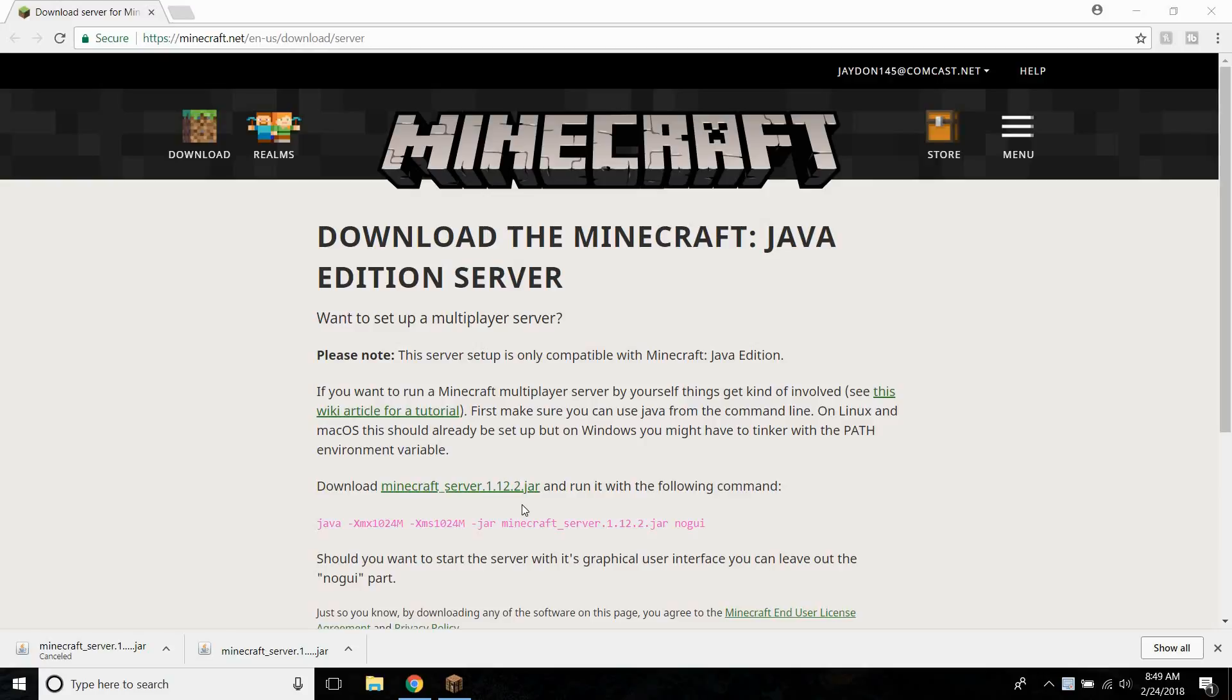What's up guys and welcome back to a brand new Minecraft video. So today I'm going to be showing you how to make your very own server. It's easier than you might think, it only takes a couple of minutes and I'm going to walk you through it.